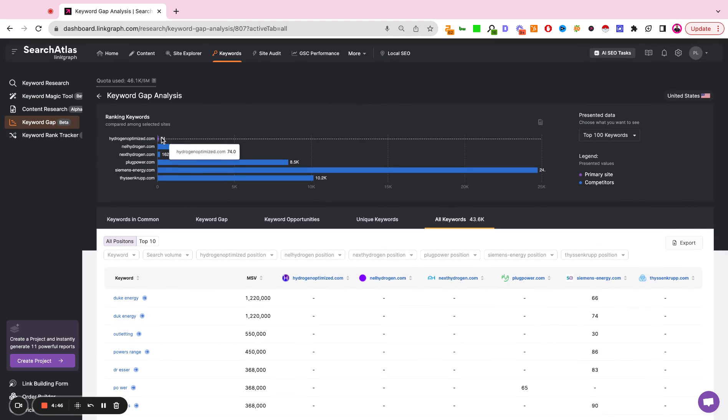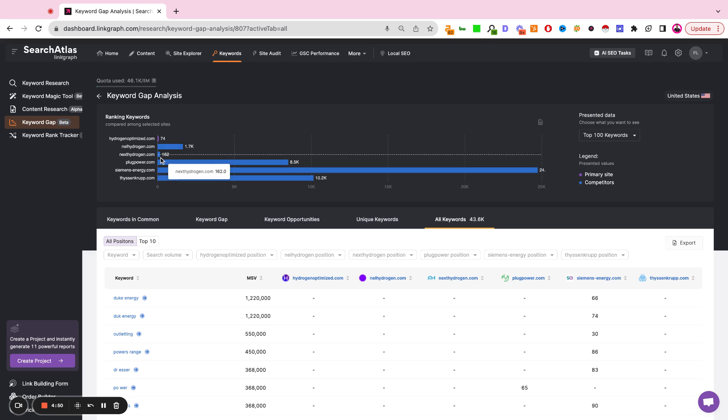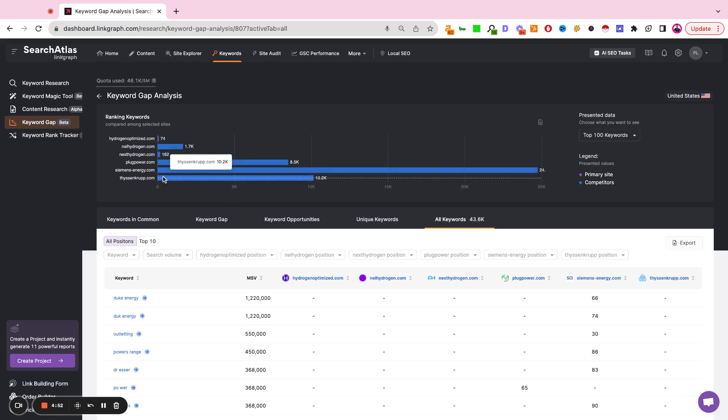Up here, you do also get a visualization that shows you what your keyword universe looks like in direct relation to your competitors to help make the case of creating more content and expanding your overall reach.